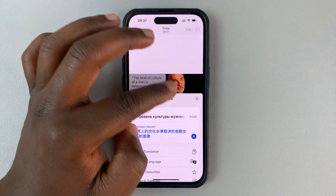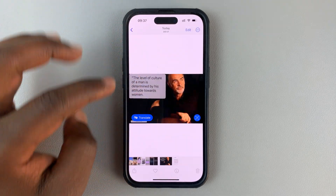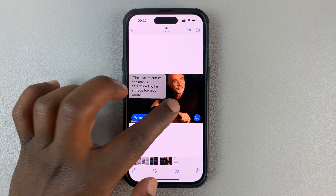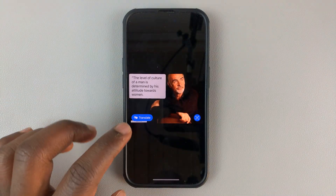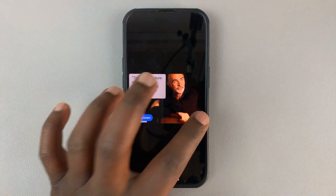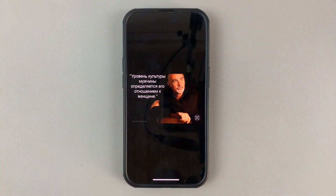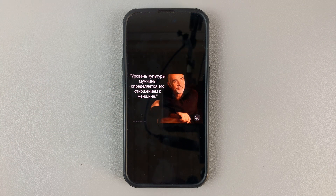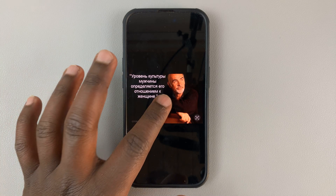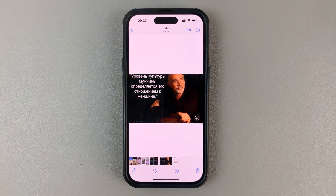That's basically how to translate text on an image using your iPhone — it's as simple as that. Thanks for watching. Leave your comments and questions down below, and good luck.